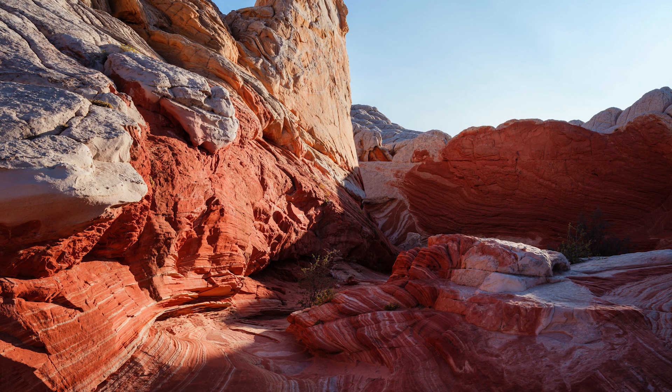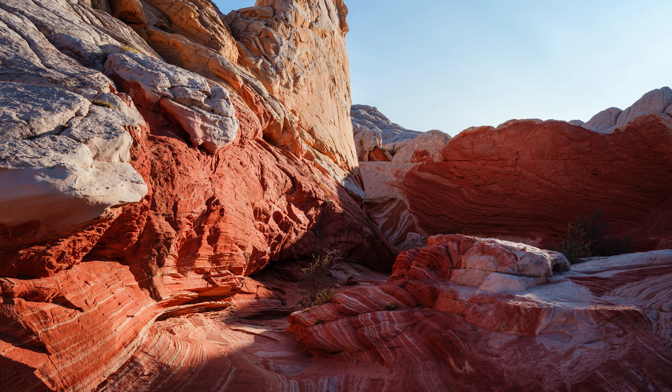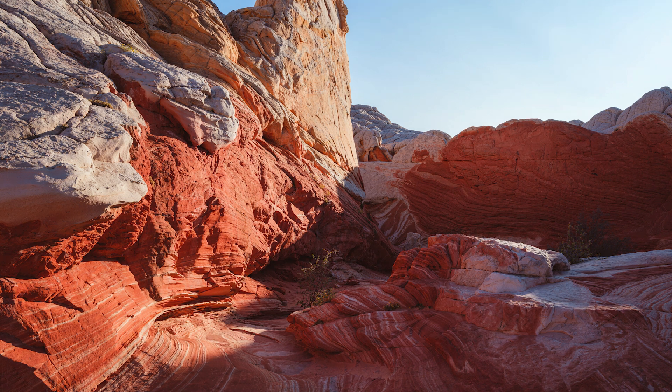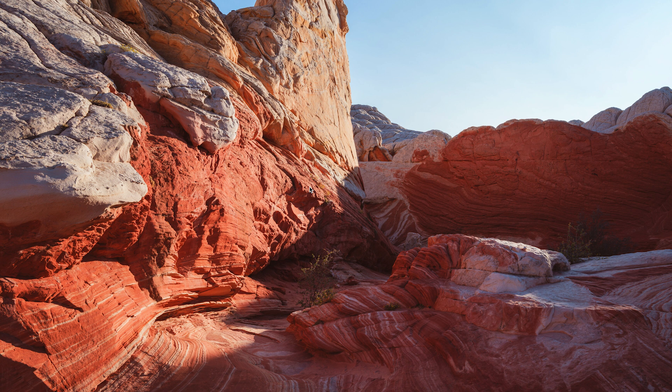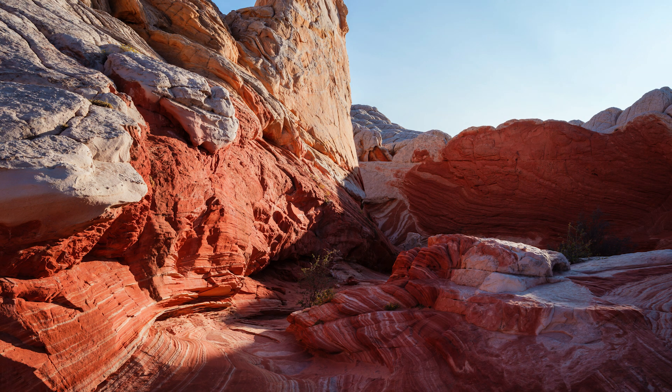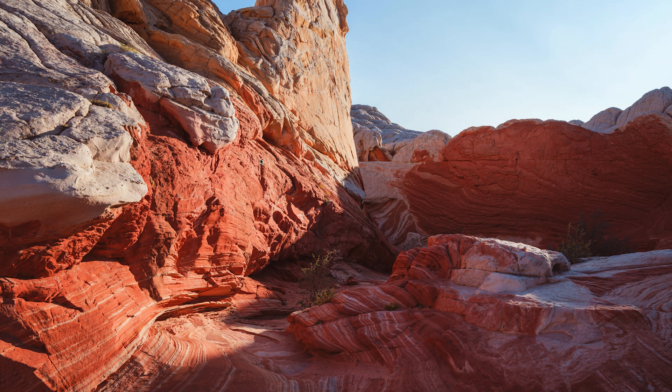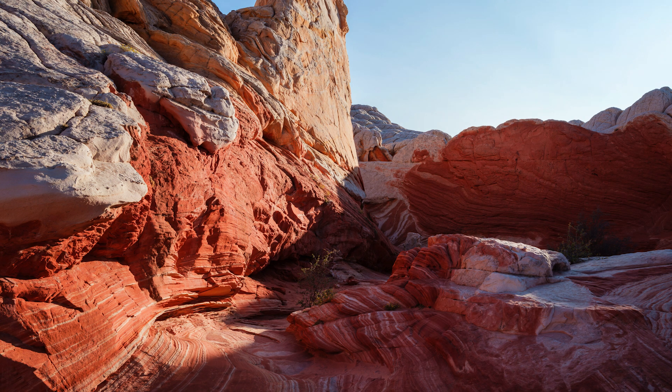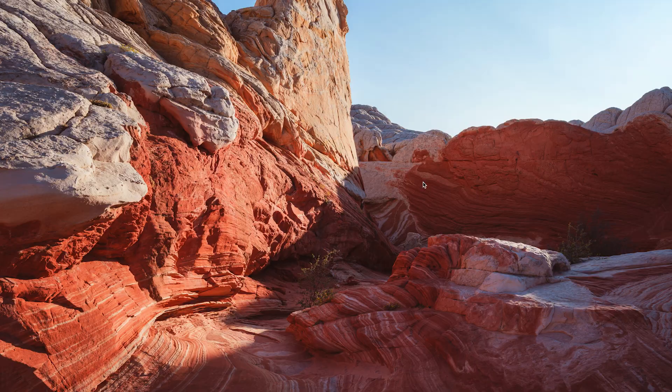So now if we toggle on and off, this is the before, this was the imported image into Luminar Neo and then this is the after. And see what I mean, like everything just has a nicer, lighter, softer touch to it. The contrast is not quite as harsh. The blacks and the shadows aren't quite as chunky. It just doesn't look quite as digital as it did originally when I imported the image.